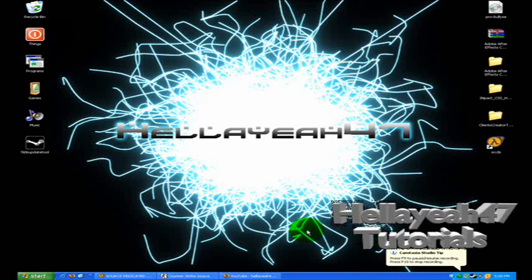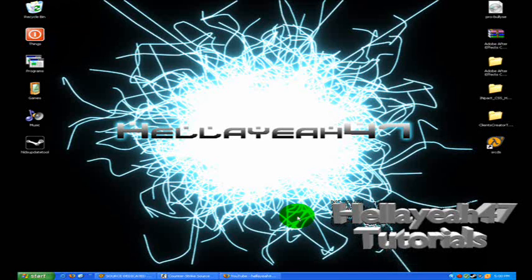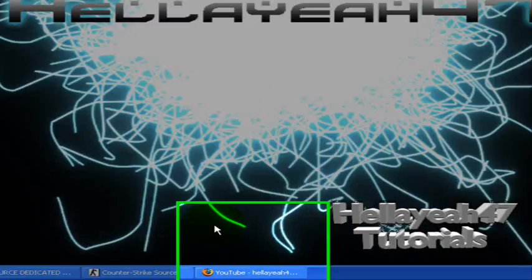This is another Heliohap47 tutorial and today I'm going to show you how to make custom HUDs for Counter-Strike Source. So yeah, I have Counter-Strike Source open.